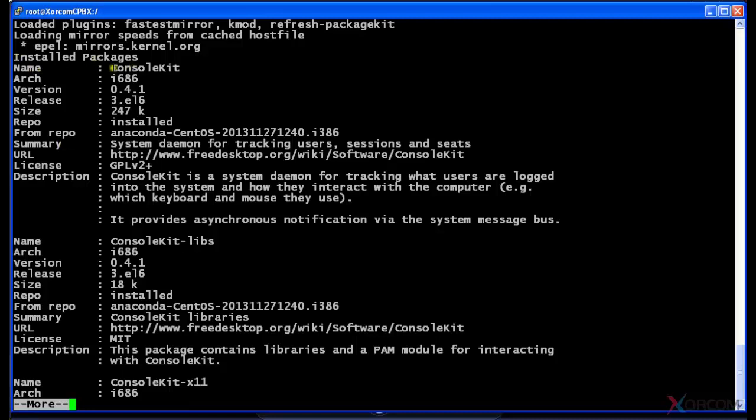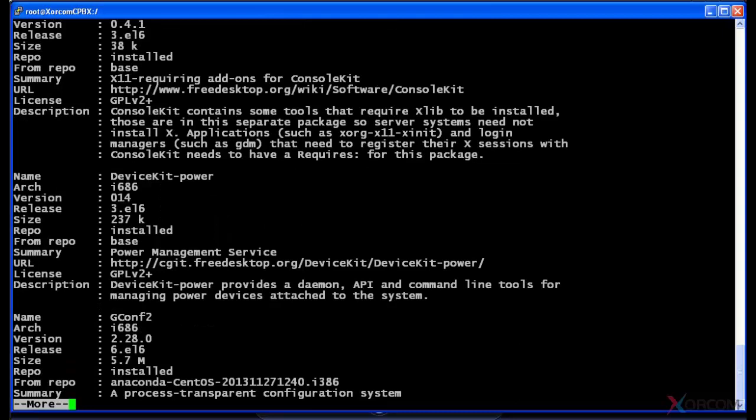And I'm just gonna show you that yum info will show you the name of the package, in this scenario is the console kit, and that it will also give you, if I hit the space bar, also give you if there are updates once it runs through all of these.